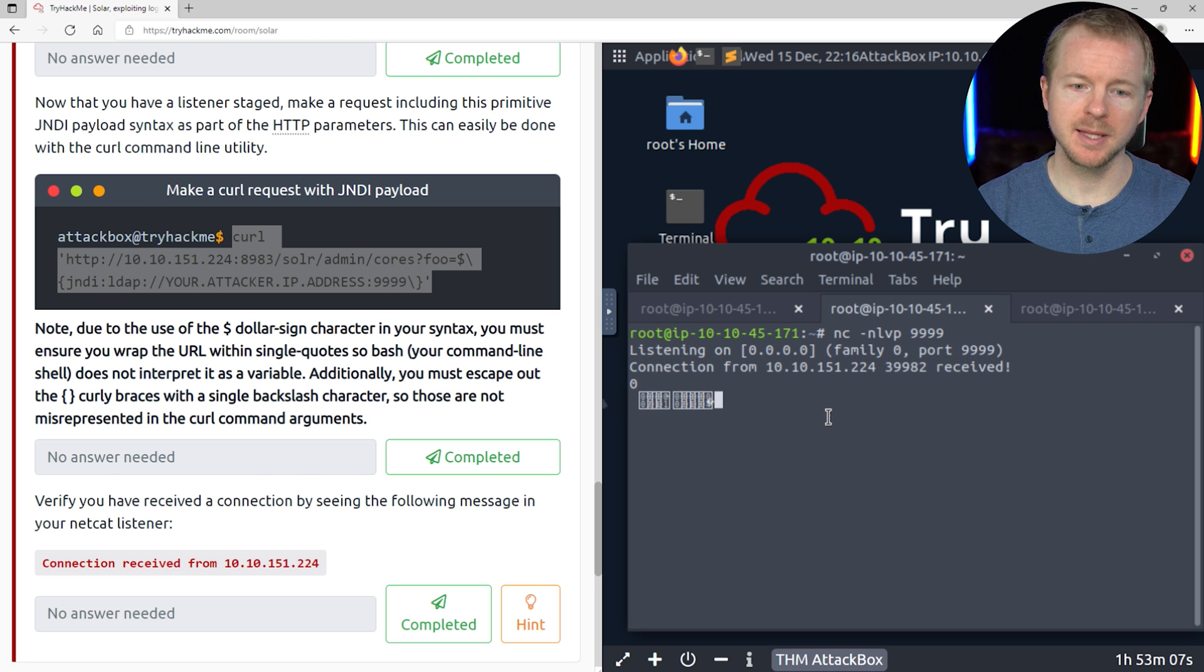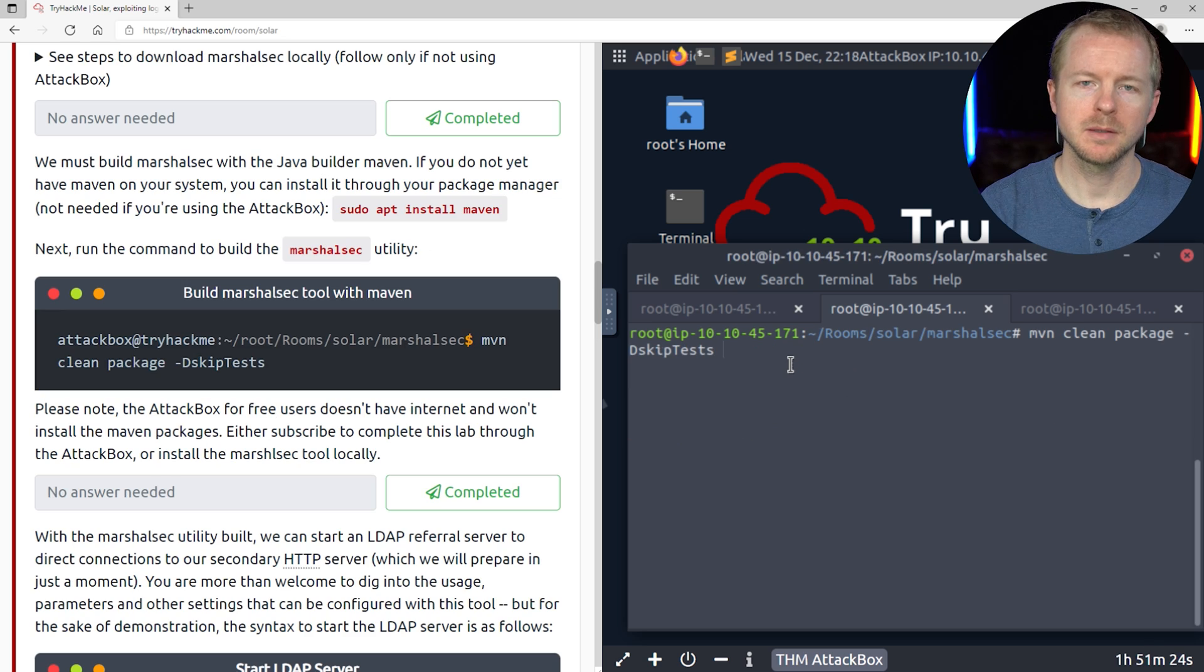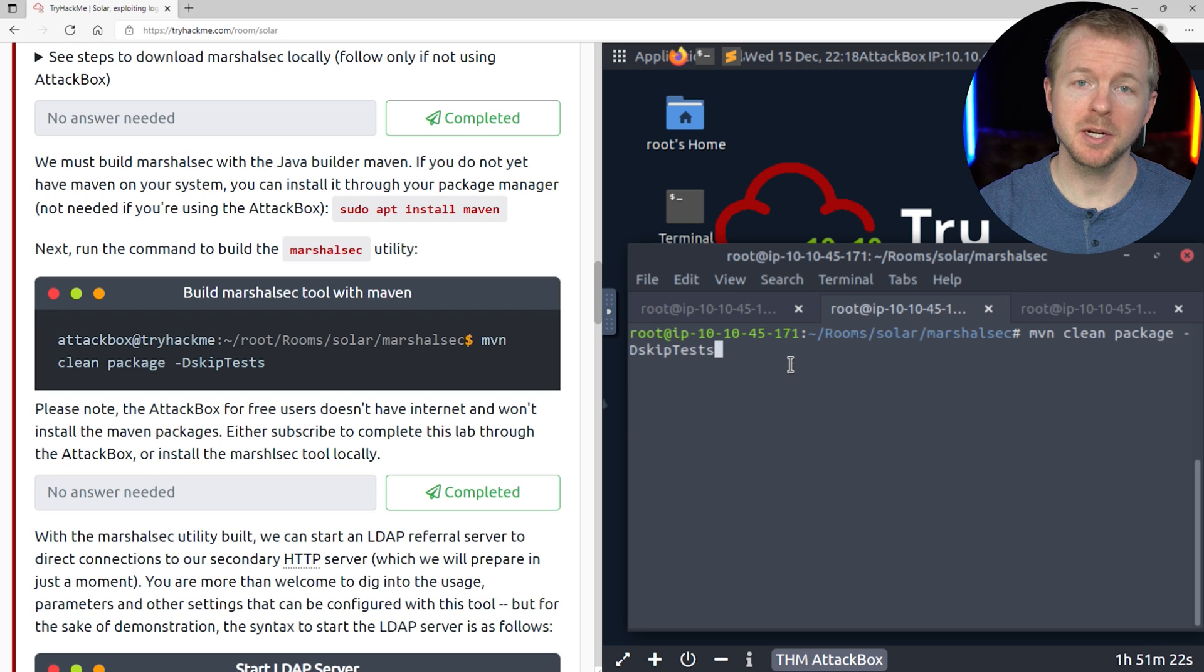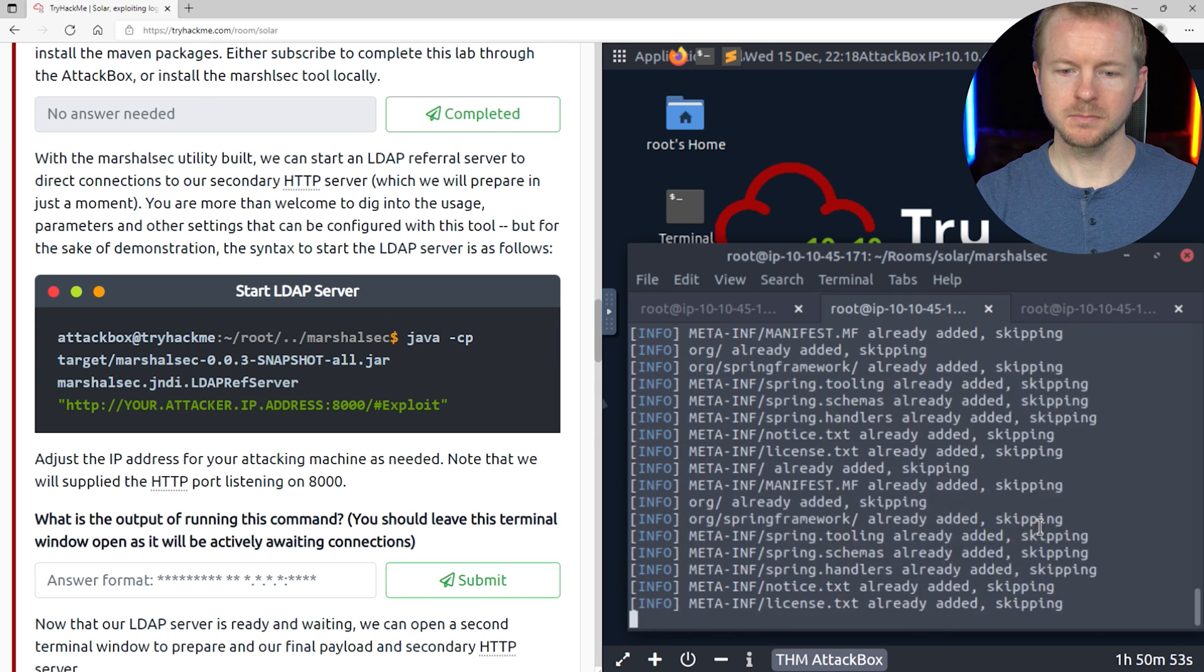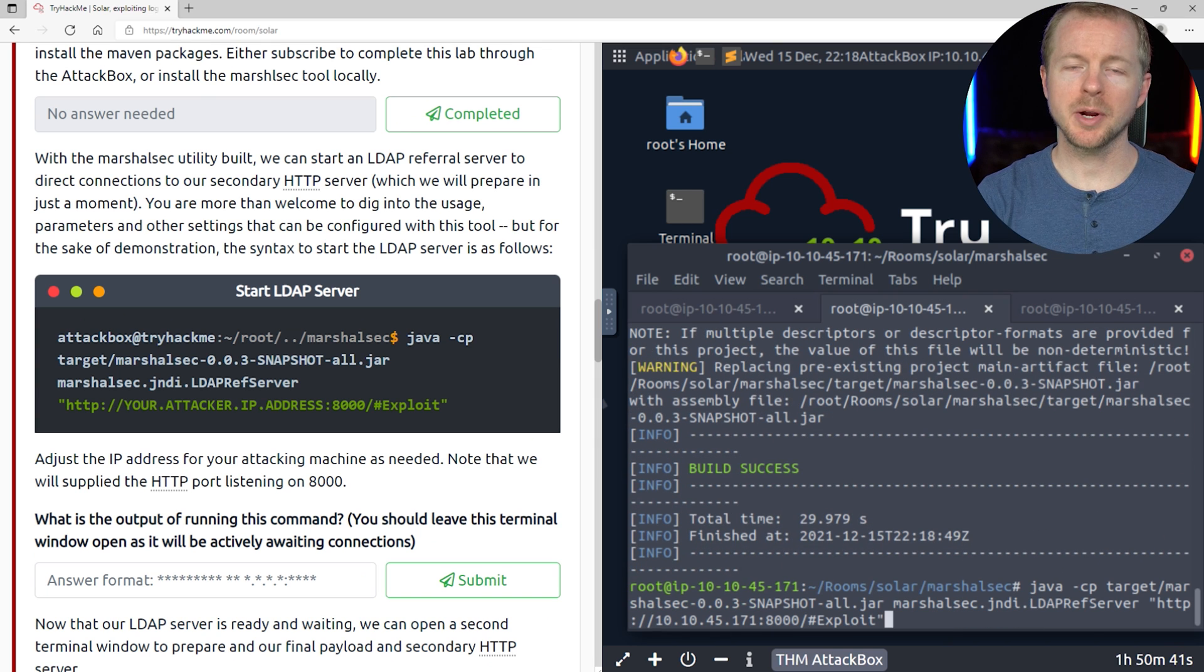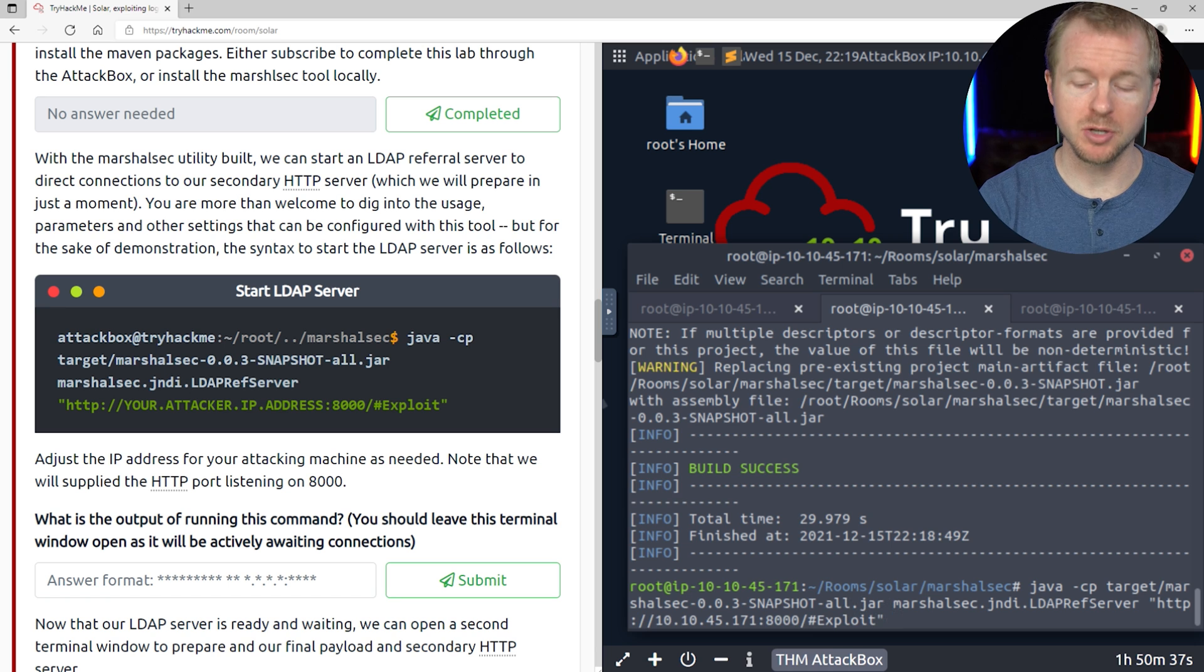So we'll go ahead and close that listener, and we're going to change folders to this location. Now we need to run this clean package command here. Now we're going to start an LDAP referral server. That way we can direct some of this traffic to our HTTP server.